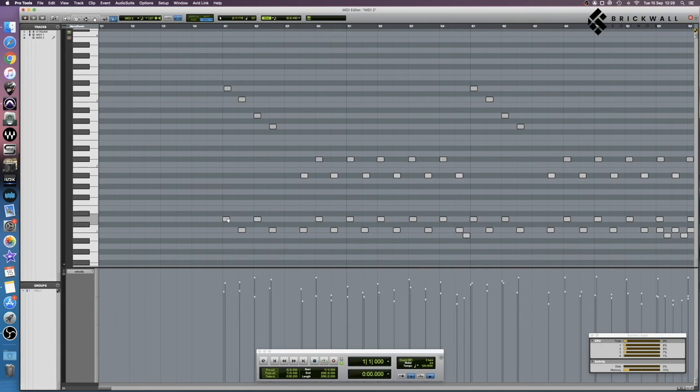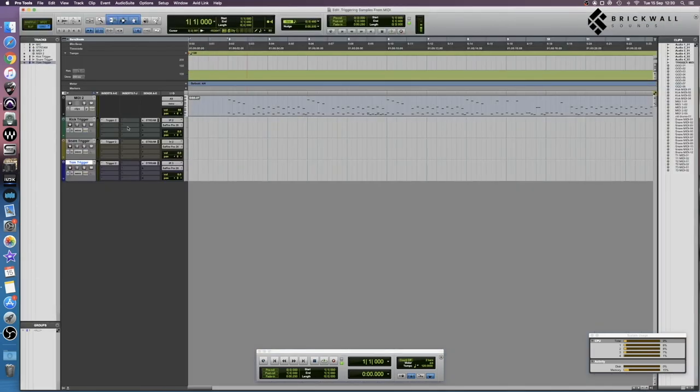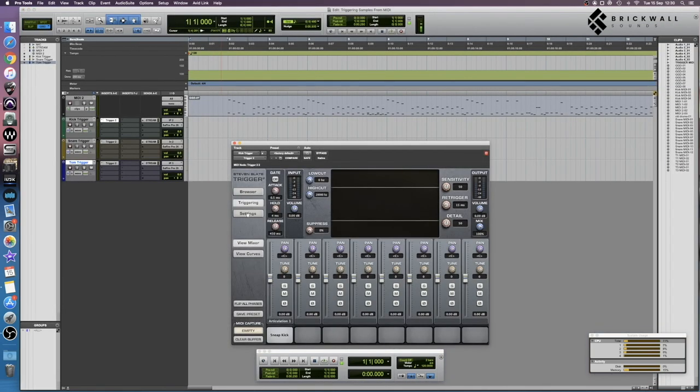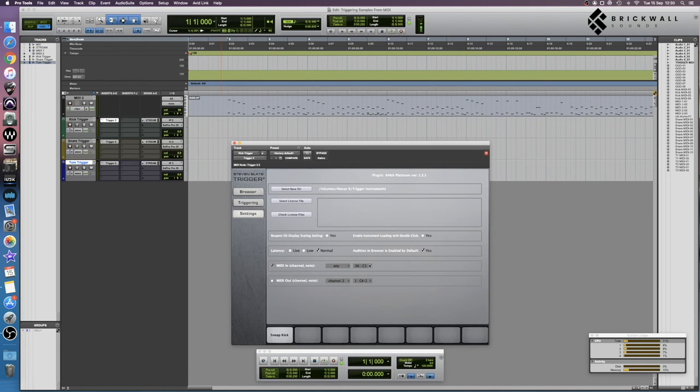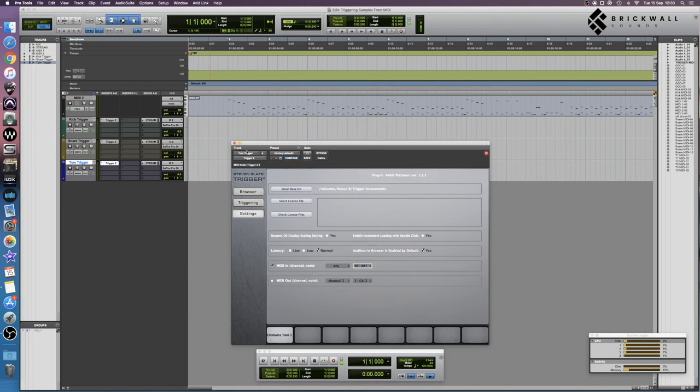When I press play, once we've got the routing correct, you're going to hear the snares, the kicks, and the tom there. Everything else is cymbals or otherwise irrelevant. To make sure we've got this routing correct, we want to make sure that the kick is triggering from C1, which it is, snare is triggering from D1 because that's where the snare is, and for the sake of this, the tom is A sharp 1.